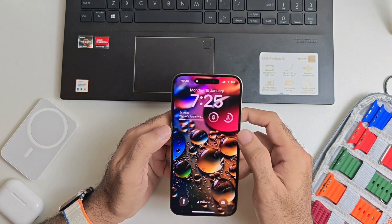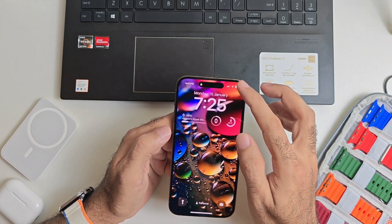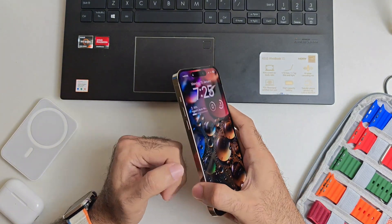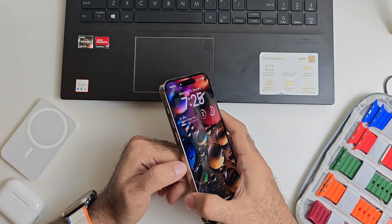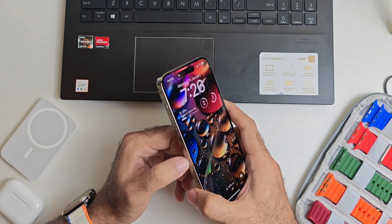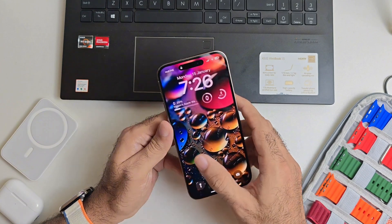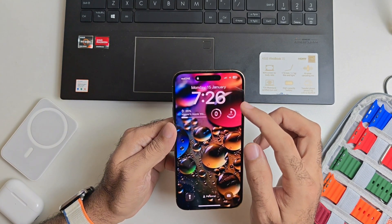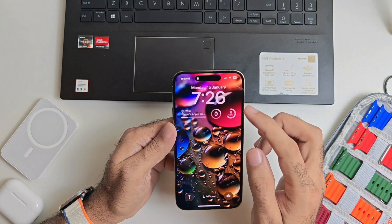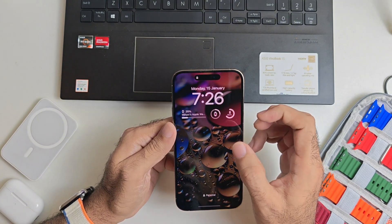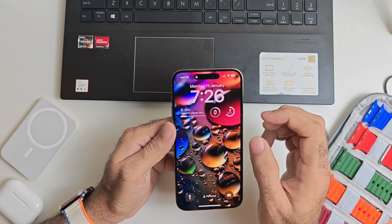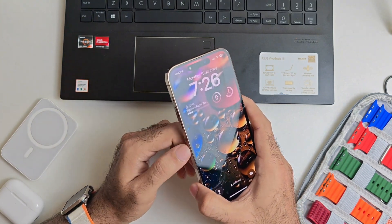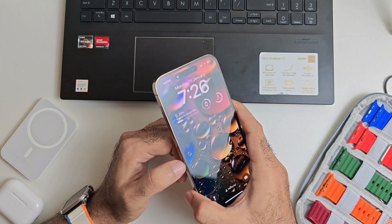Here's a small catch: if the thief cannot put your phone in airplane mode, he might try to remove the SIM card. Once the SIM card is out, your phone will have no signal and cannot be located using Find My. The best way to prevent this is to use an eSIM rather than a physical SIM.